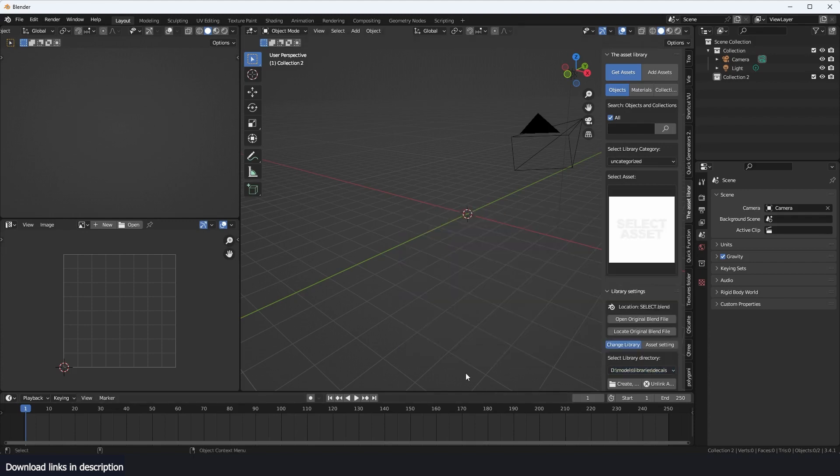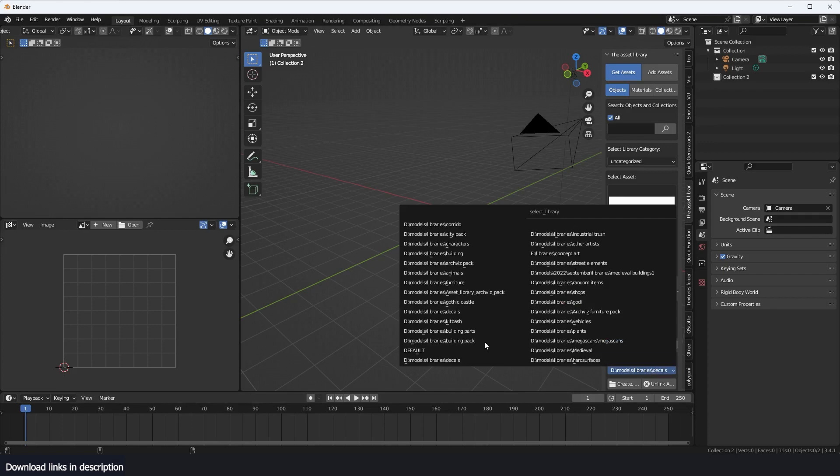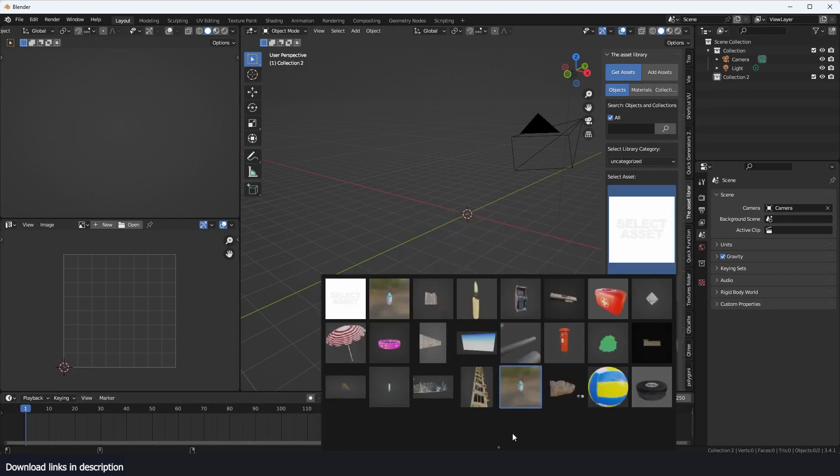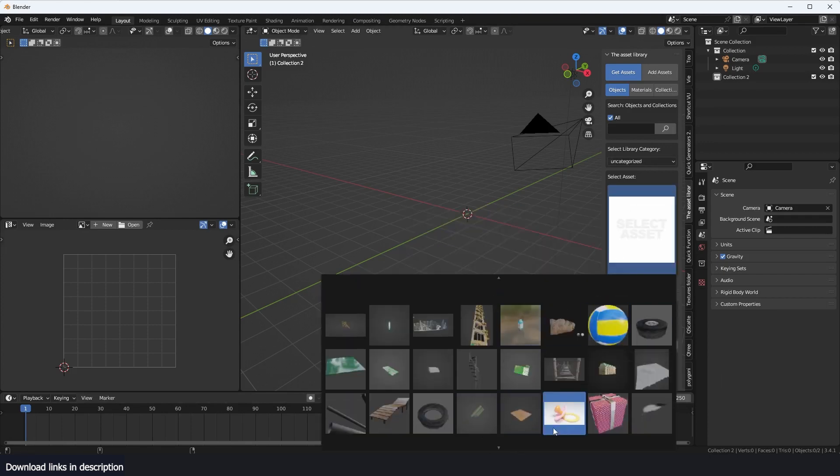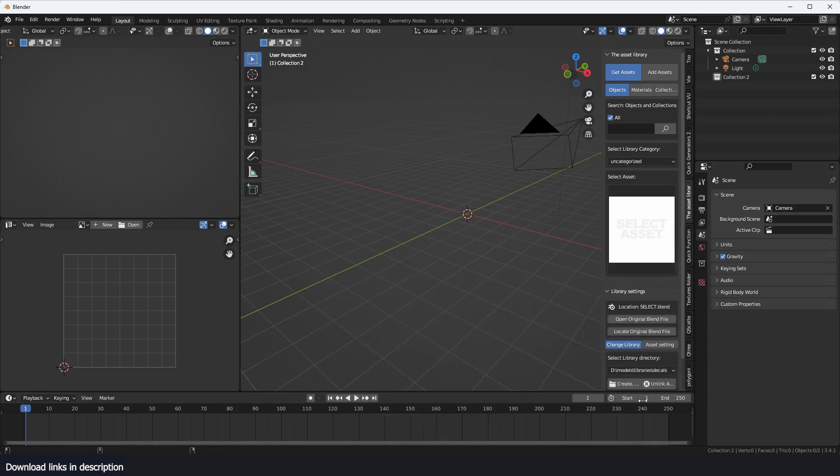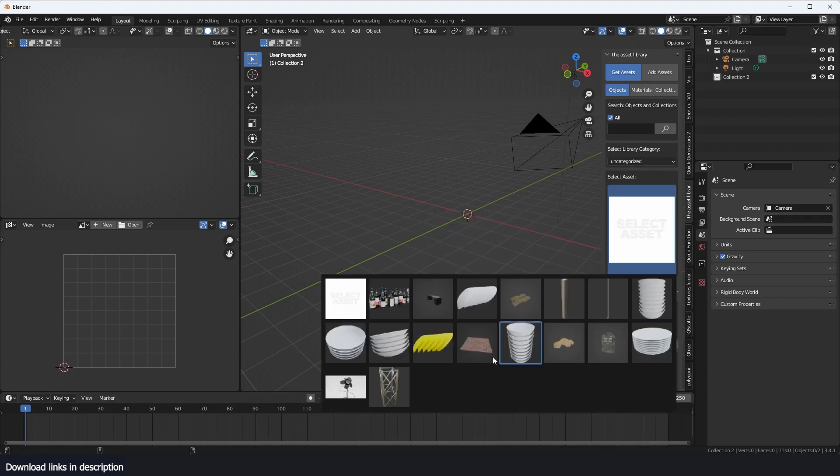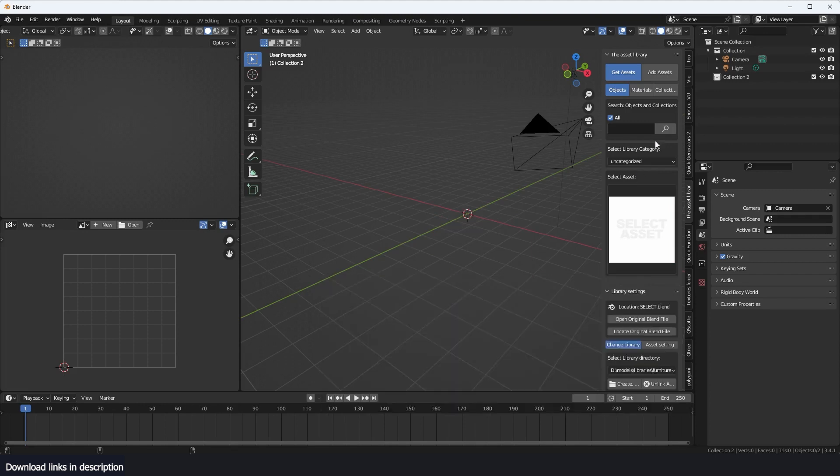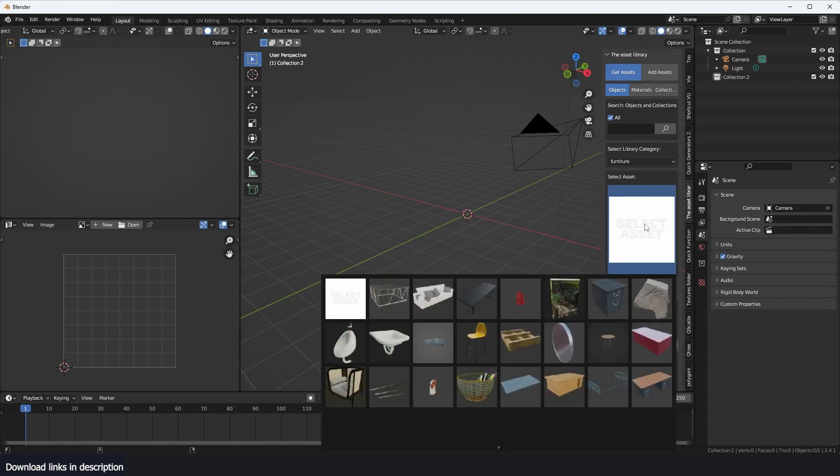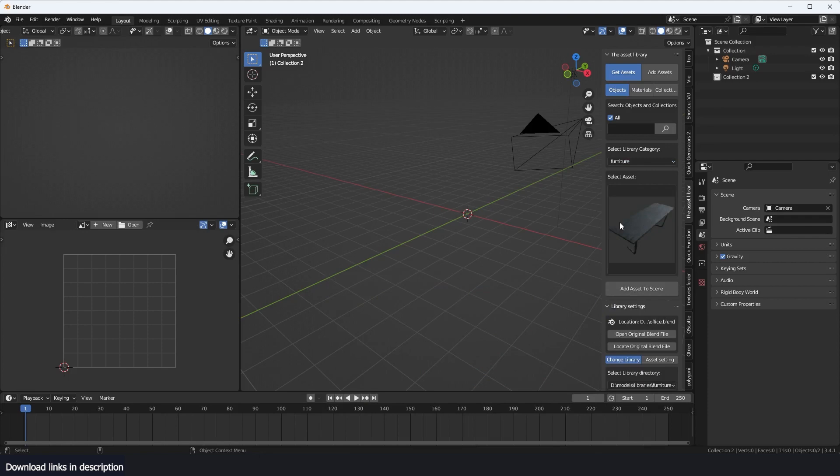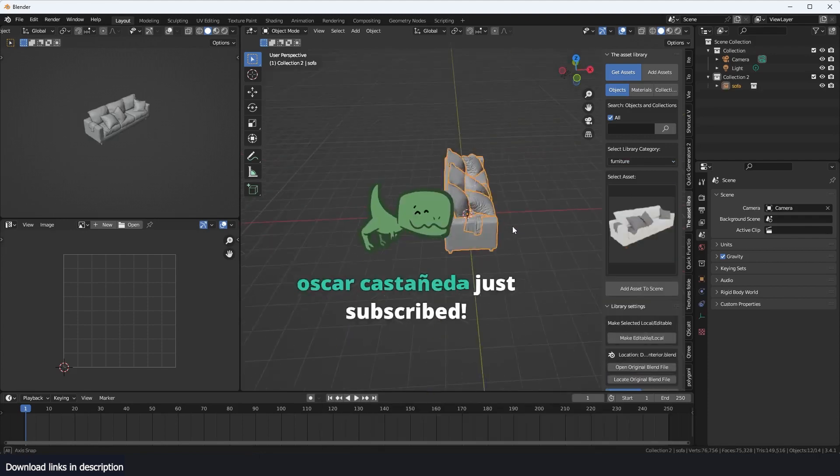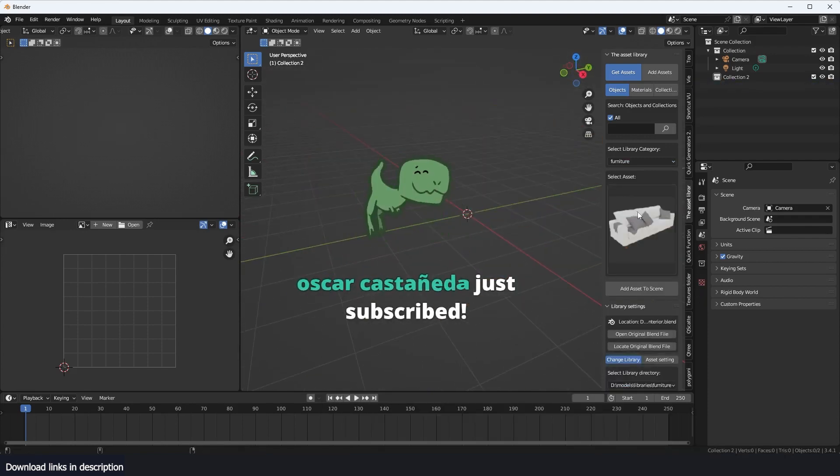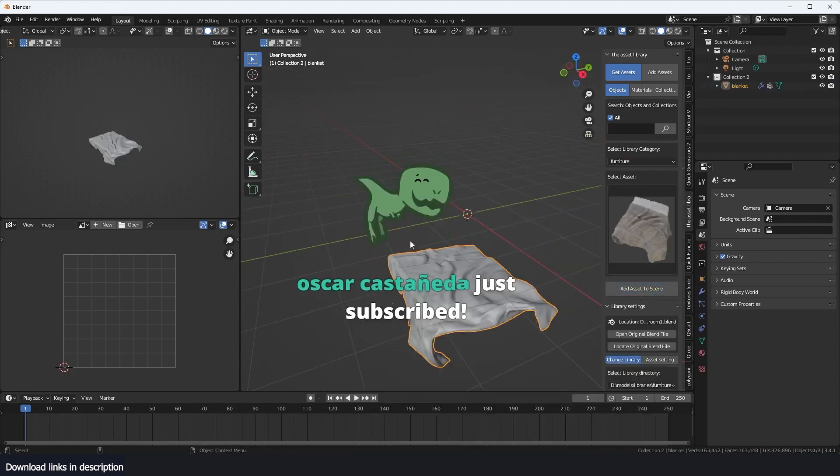If I go to my decals, you can see I have a bunch of decals here or a bunch of objects. Maybe if I go to my furniture pack, you can see it's a collection of different assets, different types of furniture.